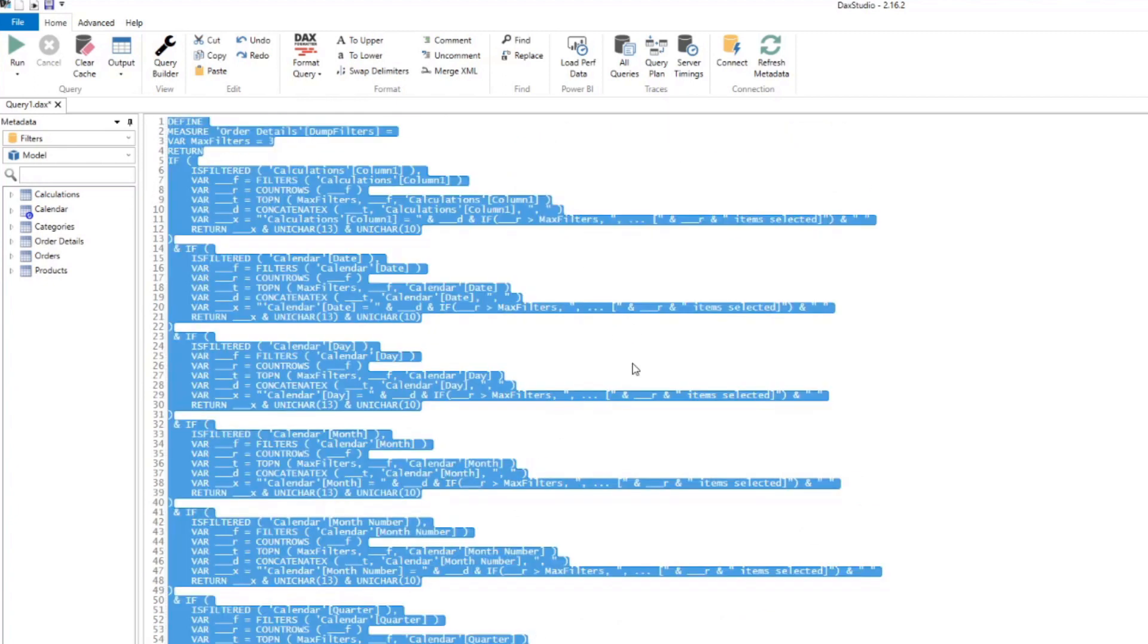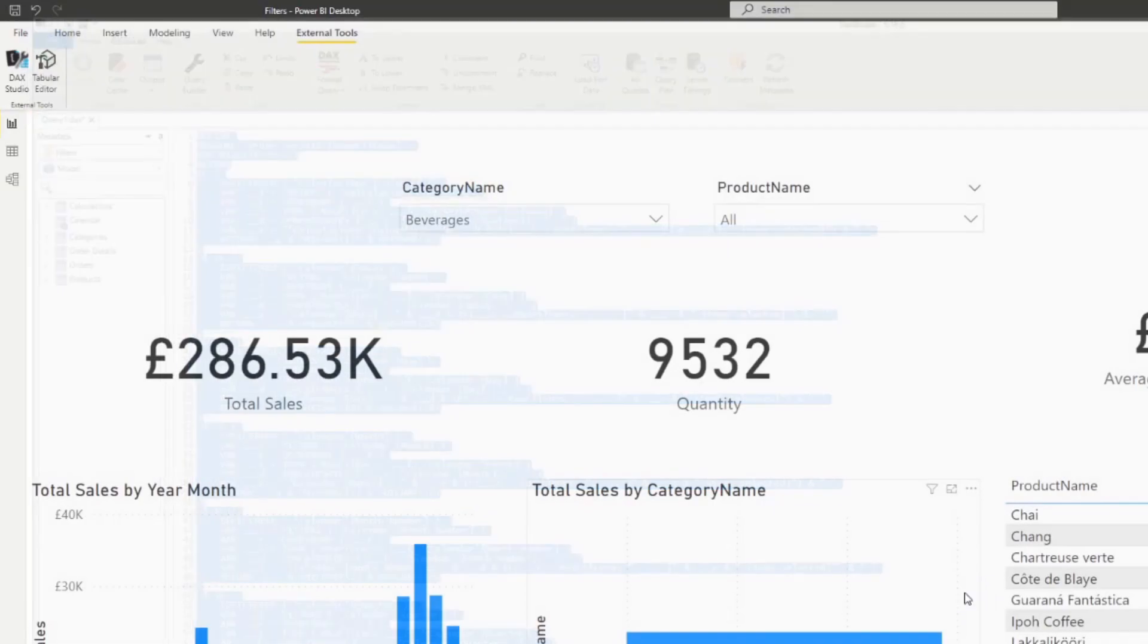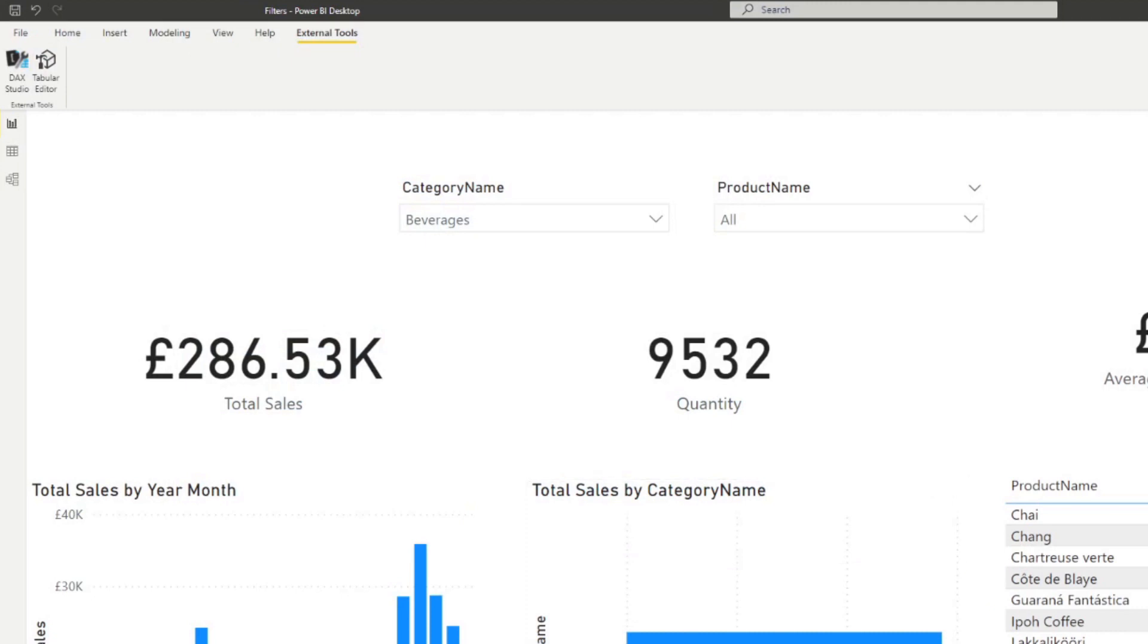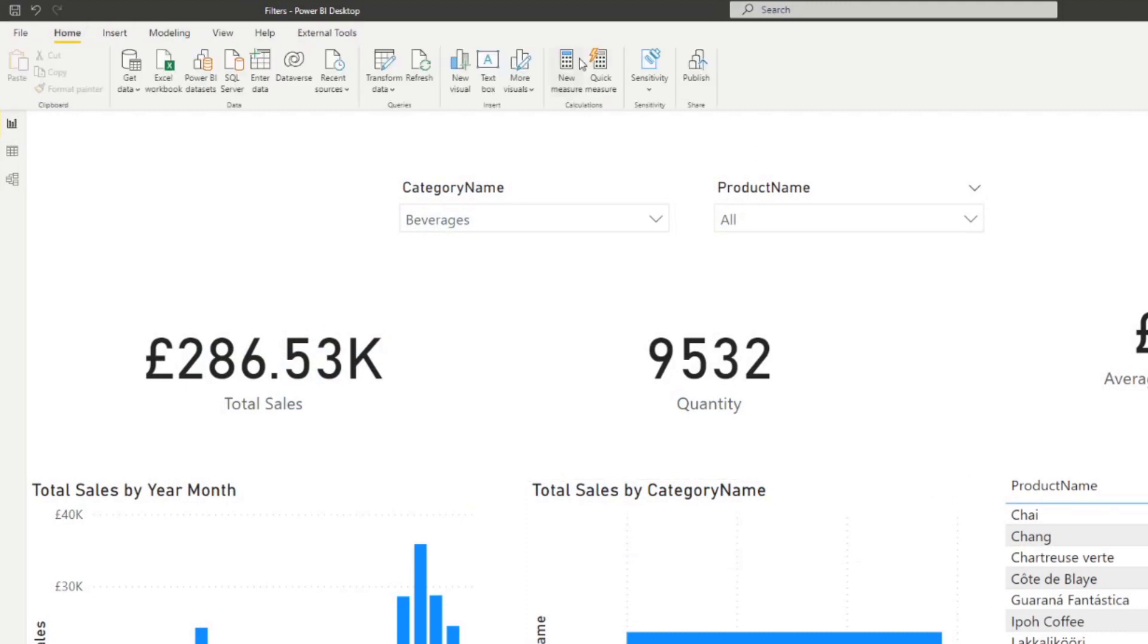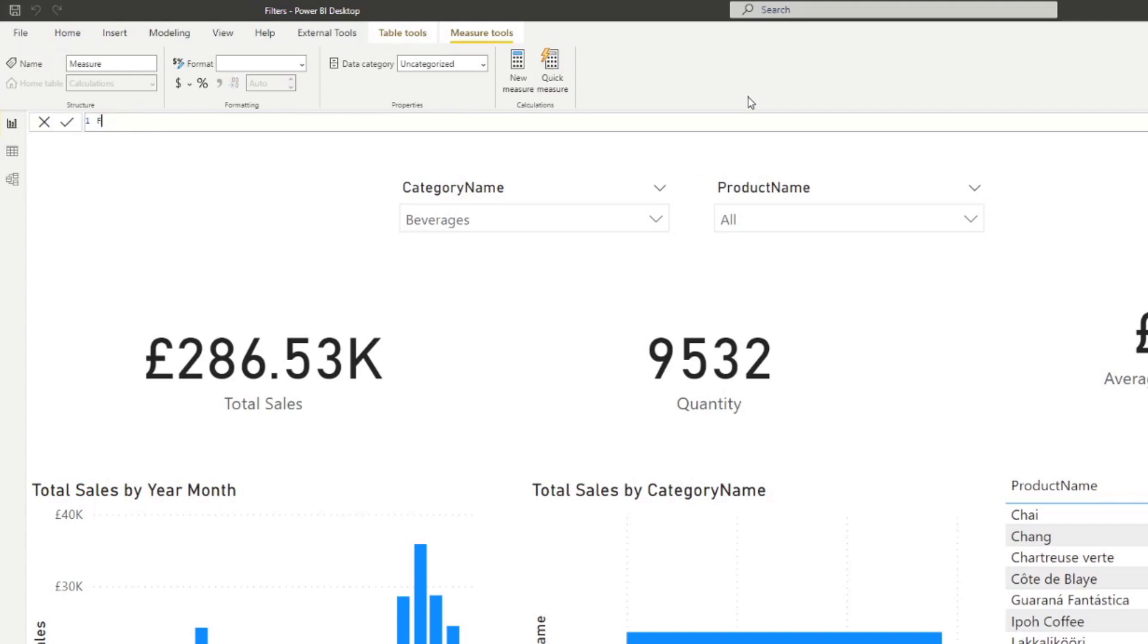So all you'll need to do from here is just copy it. We can close DAX Studio for now. And then we'll just create a new measure and dump it there. So we'll name this one filters applied.